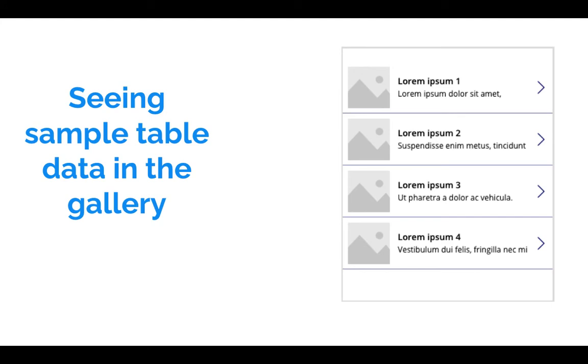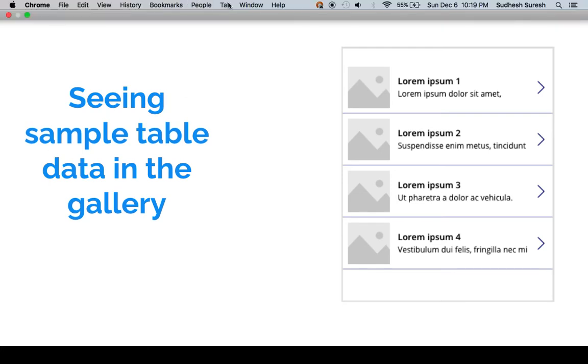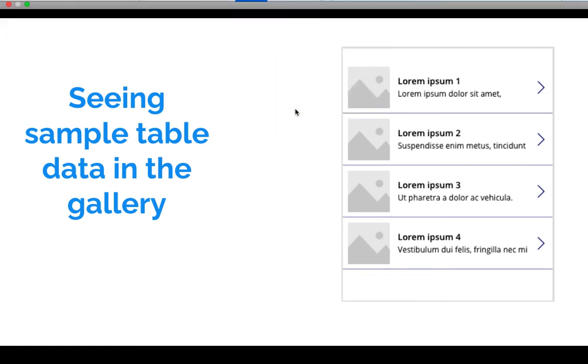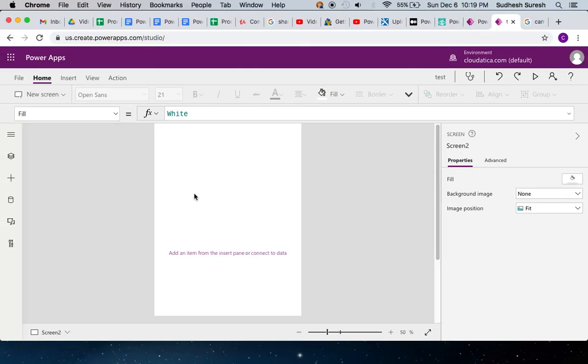Here's one example. PowerApps has this inbuilt concept where you have a control called gallery, and in gallery you can create a gallery with sample data. If you think about that sample data, it's nothing but a sample collection in memory. So let me show you how that works. Here's a very blank canvas app that I have in PowerApps.